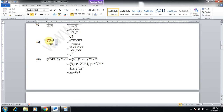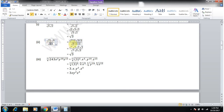Write √21 = √(7×3), and √9 = √(3×3). Write √63 = √(7×3×3).